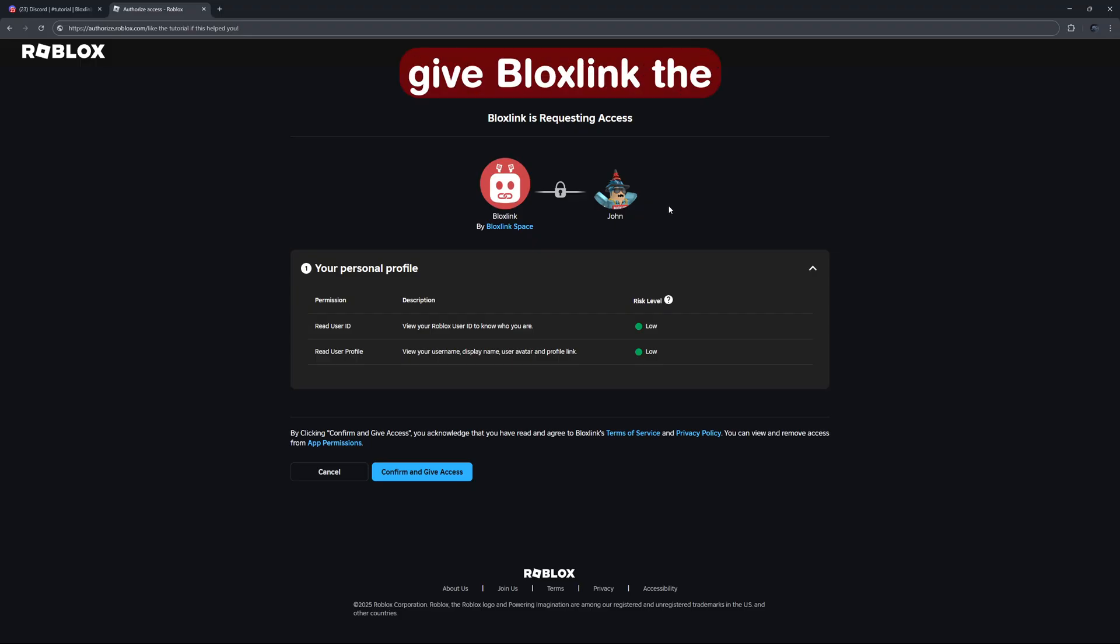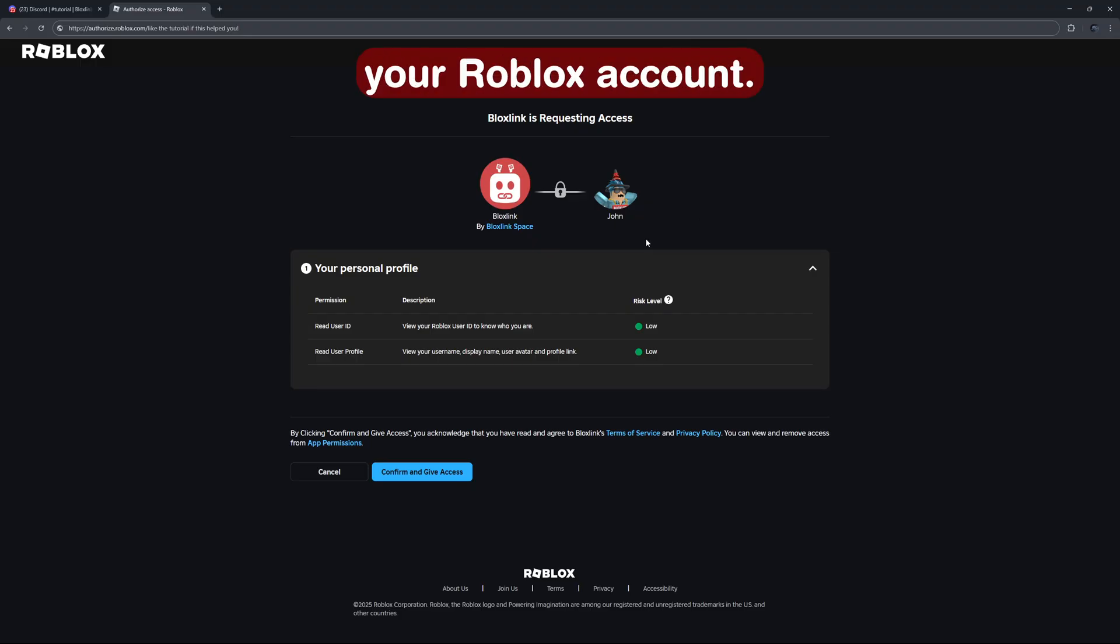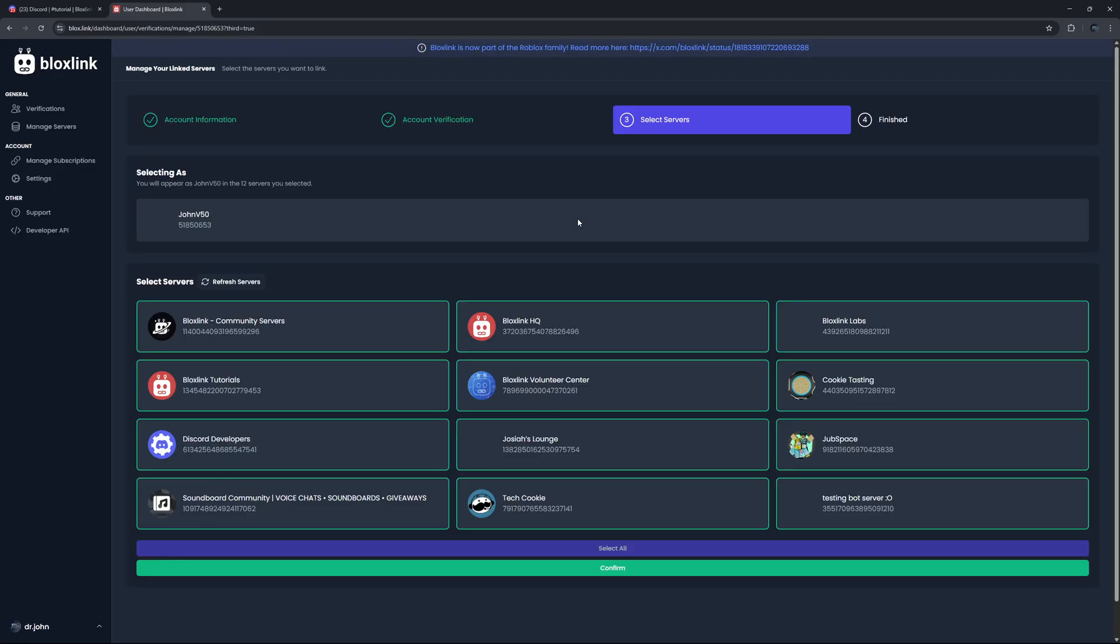Now this will give BloxLink the permission to verify your Roblox account. So let's click confirm and give access.